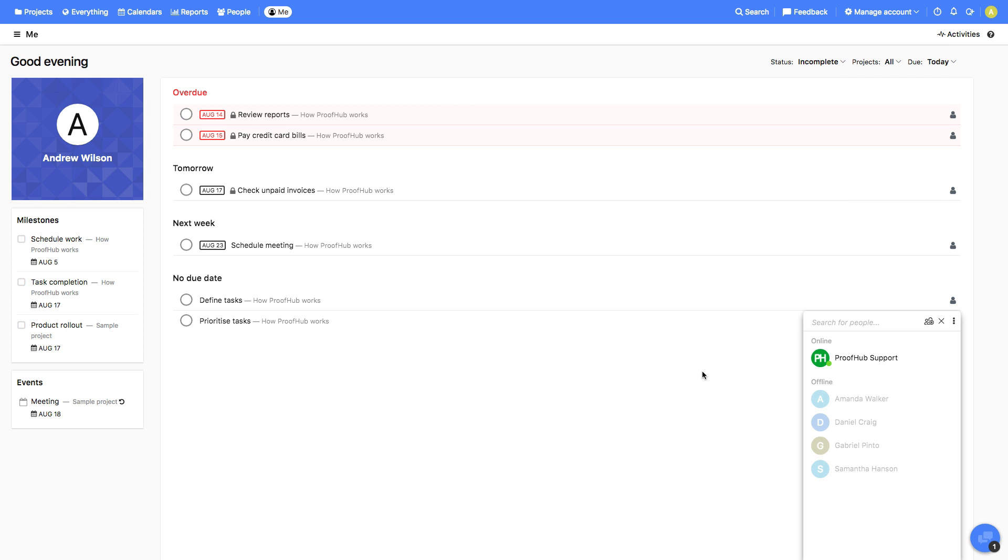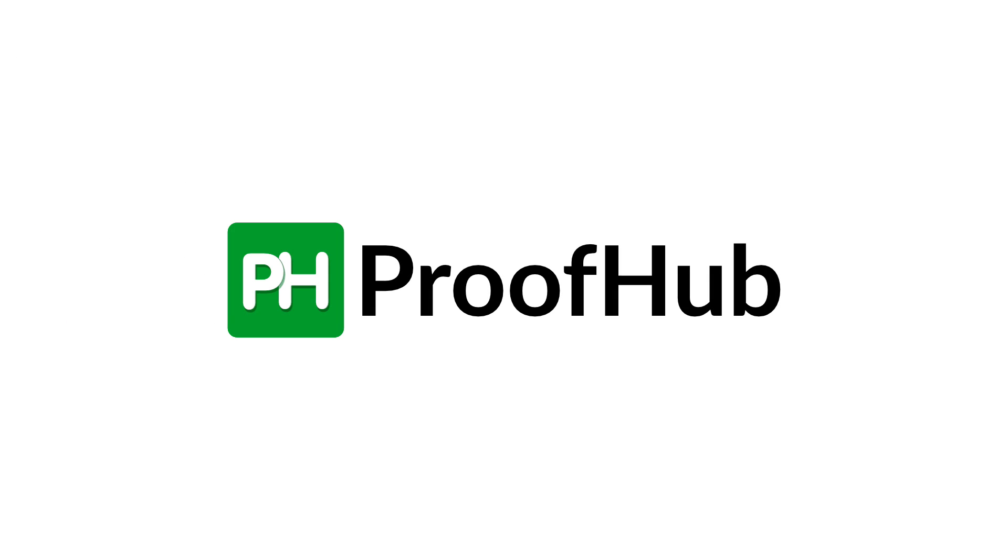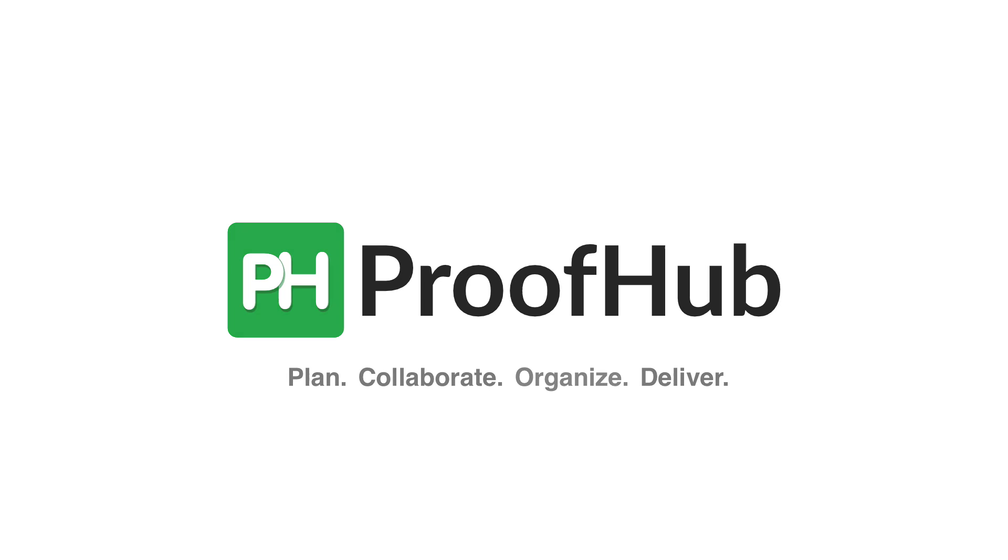So, that's ProofHub. We are excited for you to try a new way to plan, collaborate, organize, and deliver your projects. Again, on time.